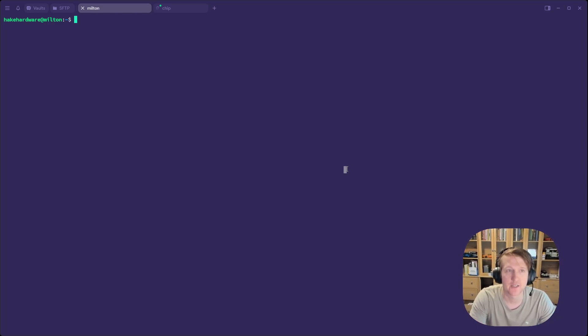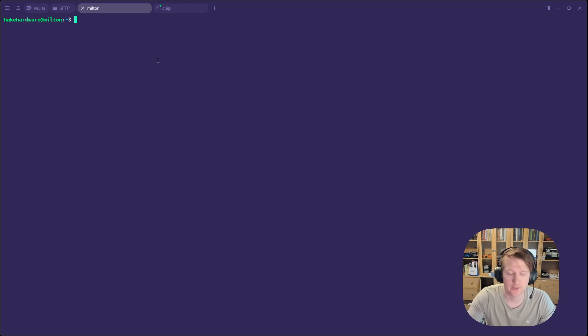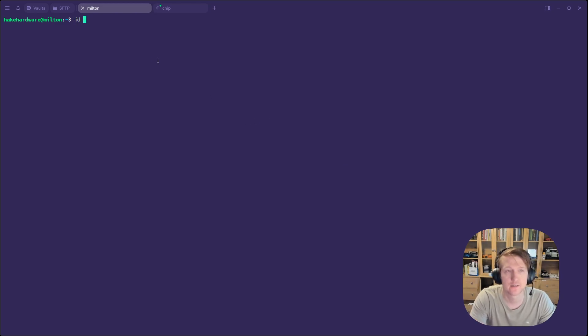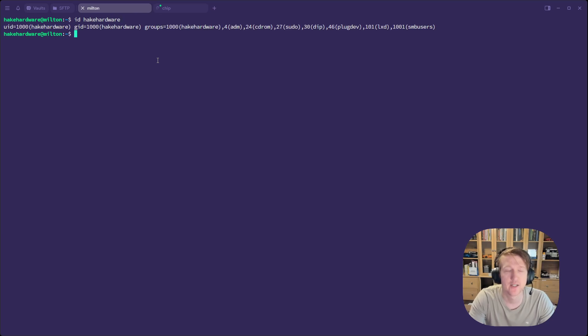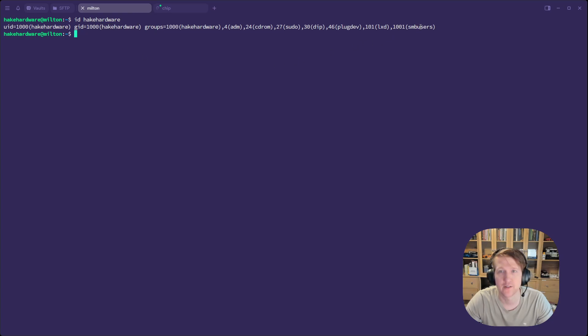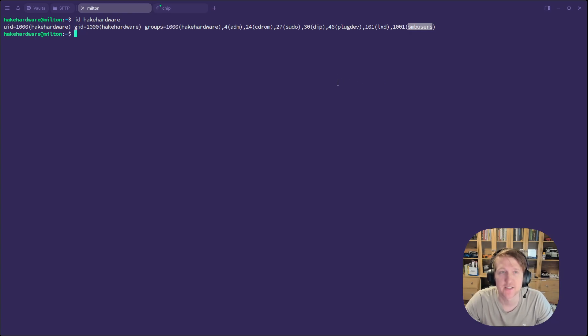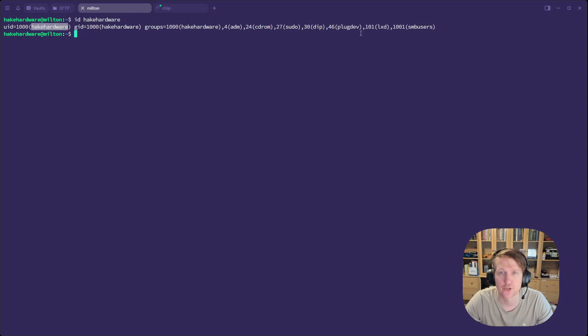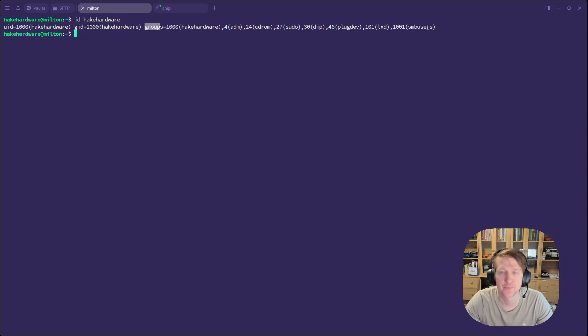If you do just something like ID, and then I'll do HakeHardware, which is my current user, I can see that my UID is 1000, and then the group ID for HakeHardware is 1000. But then 1001 is the SMB users. So this is basically what I did when I created the SMB users group, I added HakeHardware to it. So when you do ID HakeHardware, it shows all the groups that HakeHardware is associated with.